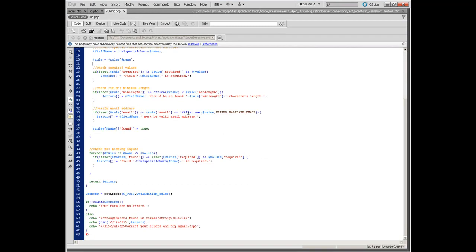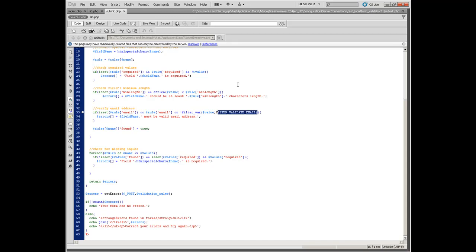You may also wonder what the filter function is here. It is a PHP built-in function that takes a value and filters it with a specific filter — in this case we use the email filter. More about this function and the complete filters list can be found at php.net.